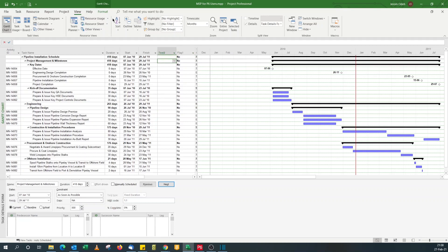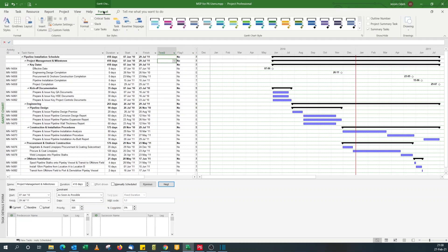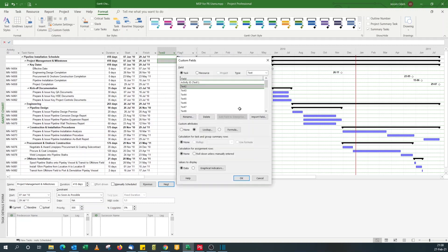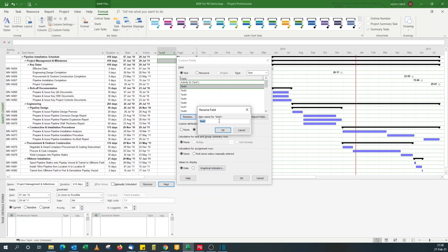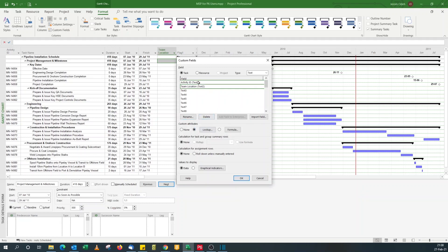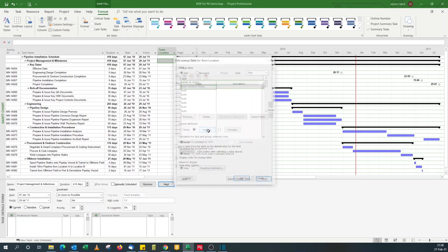I need to format this field, so I go to format custom field, rename. Rename this team location. So we name text two team location.